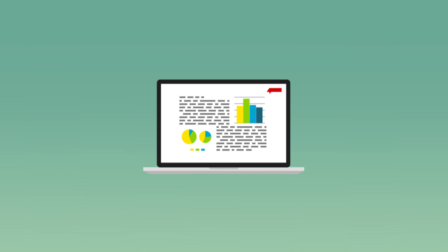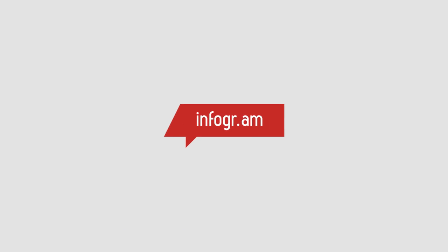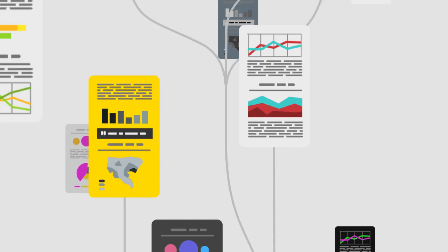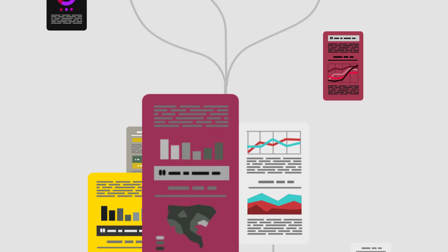Data makes your stories more powerful and engaging. Let it shine with Infogram's beautiful and interactive charts and infographics.